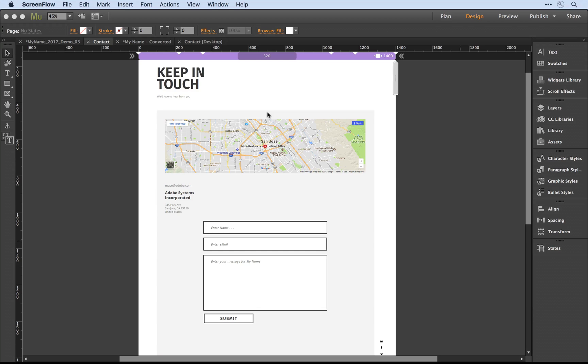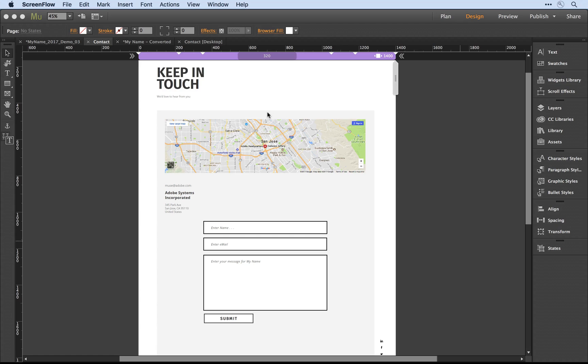Let's take a closer look at this feature in action. I'm here in Adobe Muse, and I'm in the process of updating a contact form that I've built in an older version of Muse to support the new responsive features.